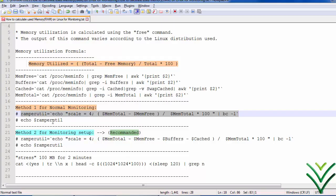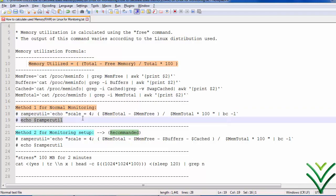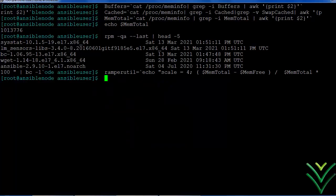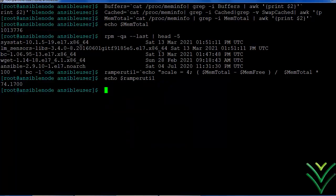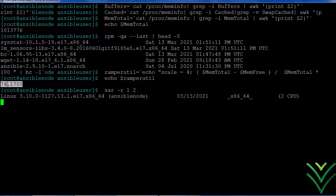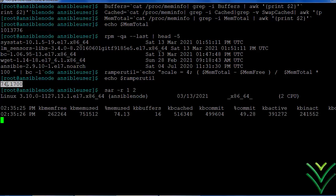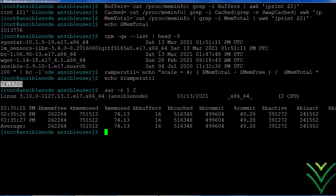The command has been executed. We can see the memory utilization is 74 percent. You can verify the same result using the sar command — it also shows 74 percent.